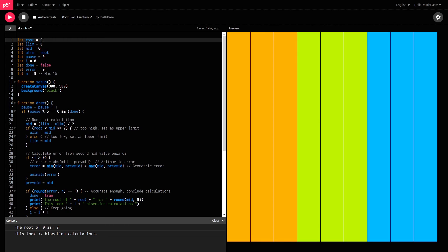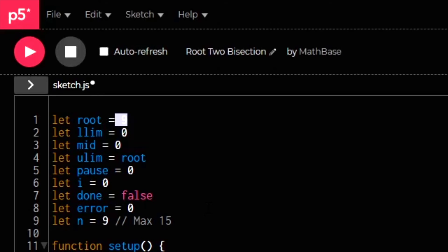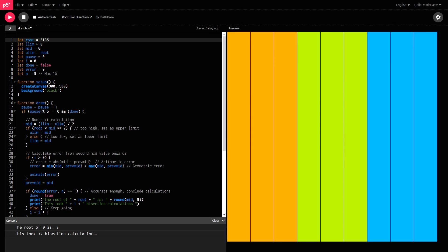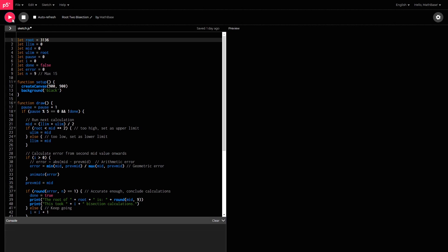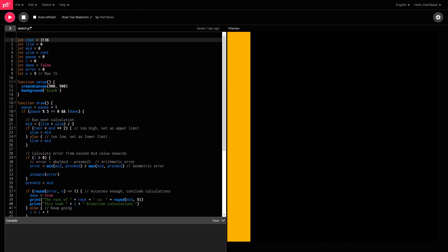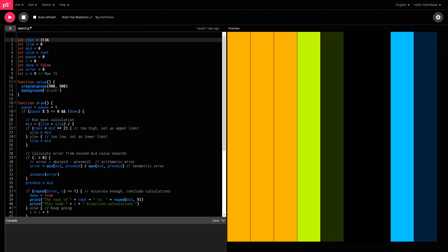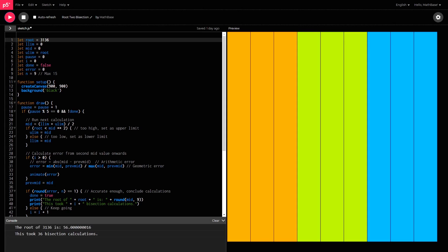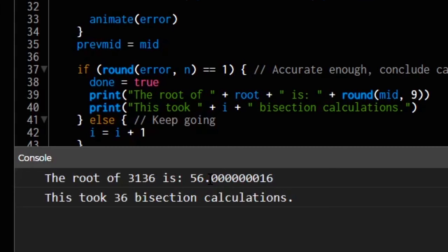I could even do it for larger numbers such as 3136. So the root of that would be 56. And what's interesting about this is that because it's an estimating method, it doesn't always get it right. It'll get it close to the answer, but it's still a couple of decimals off there.